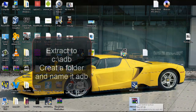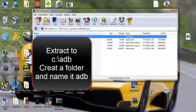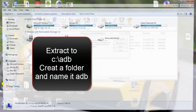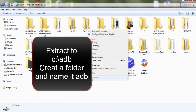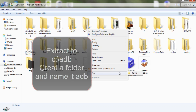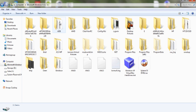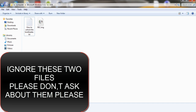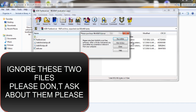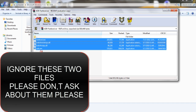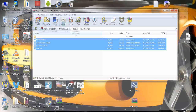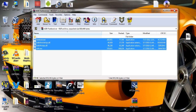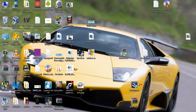On the ADB fastboot file, double click on it. Go to My Computer, C drive. Create a new folder and name that folder 'adb'. Drag all of these files in here. Make sure HTC drivers are installed.